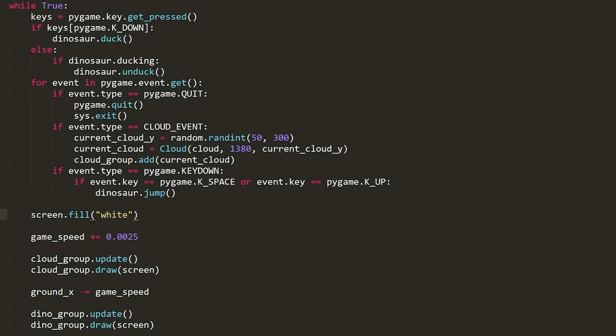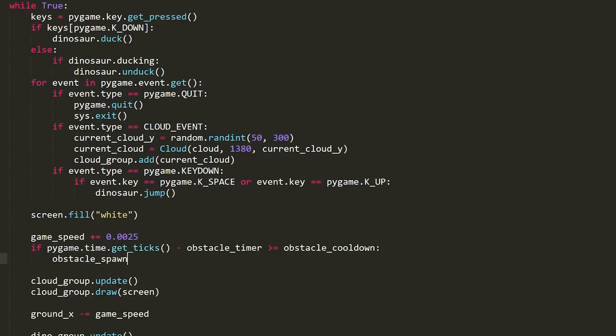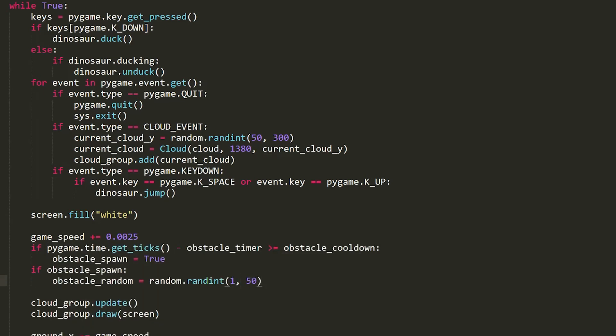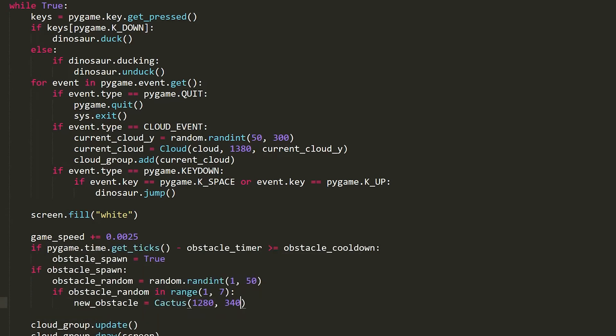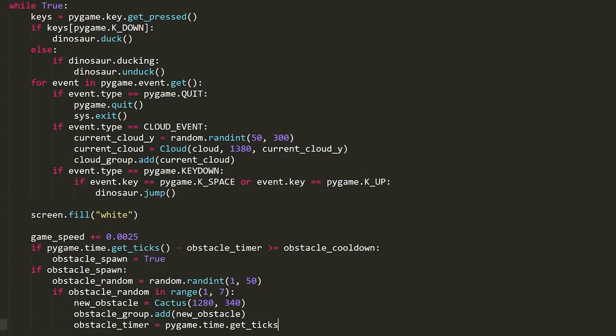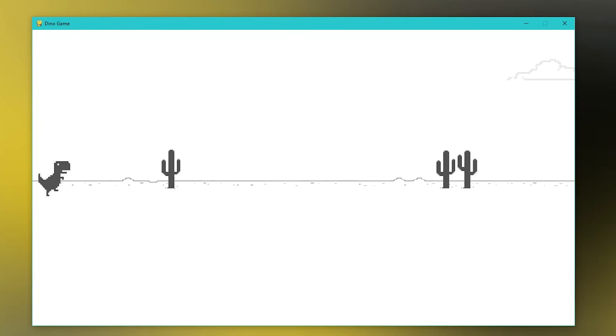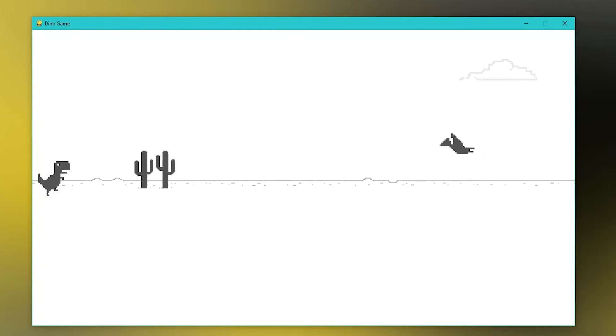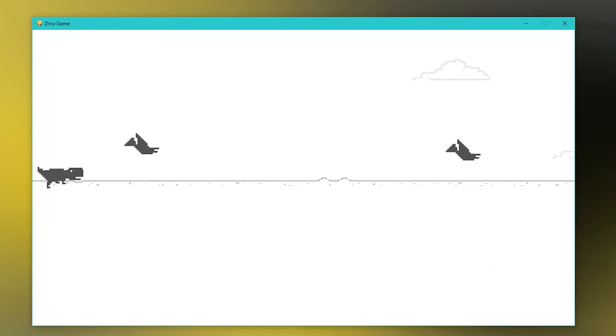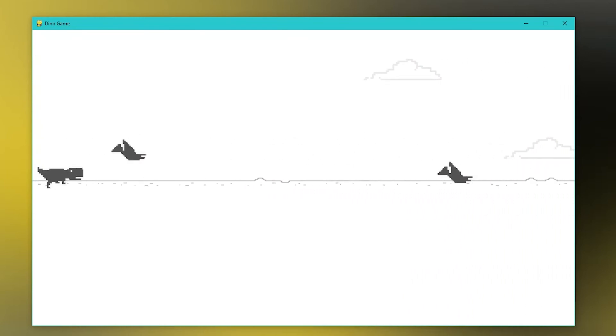After I finished with the cacti I went ahead and created a pterodactyl class and put the pterodactyls on the screen. They spawn at 3 different positions: up, middle, and down. So as you can see right now there are pterodactyls spawning in those 3 different positions.